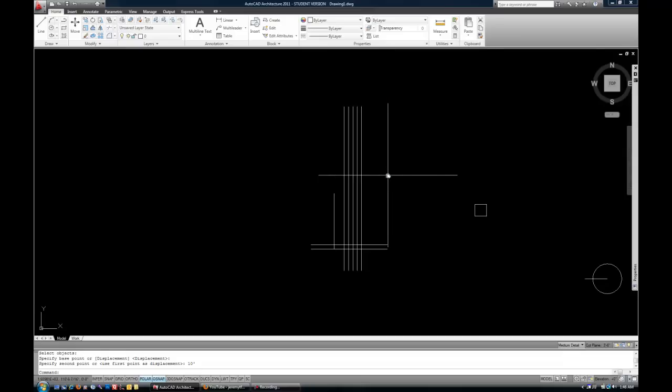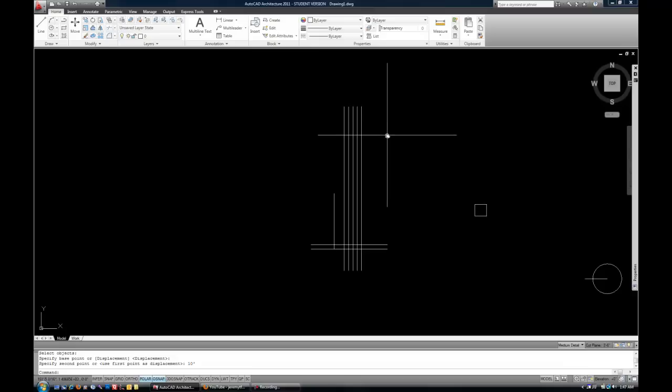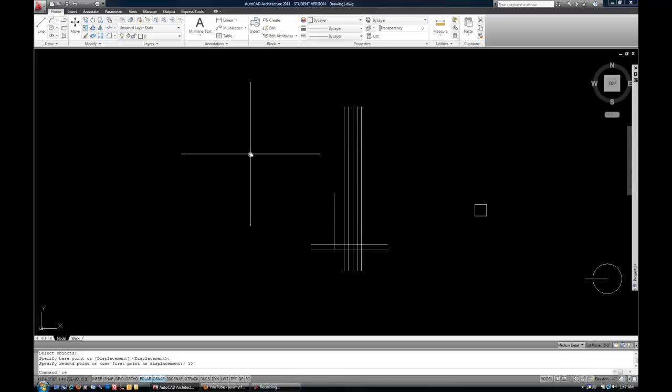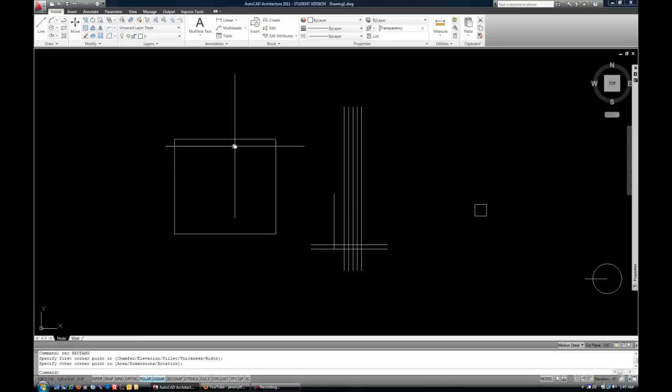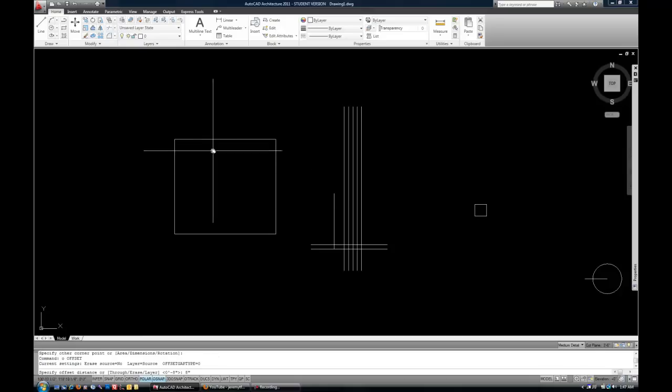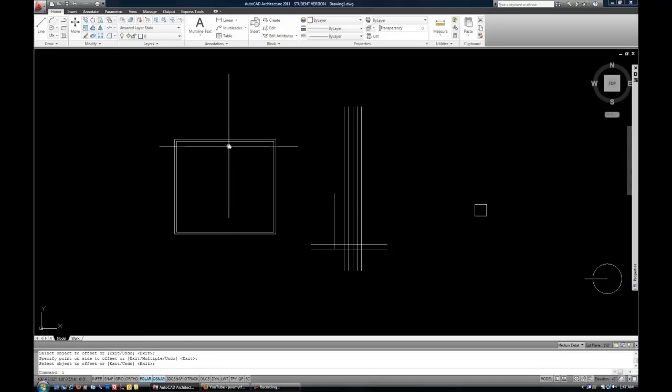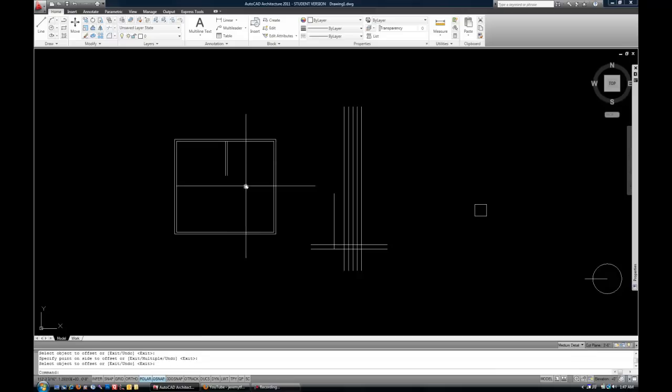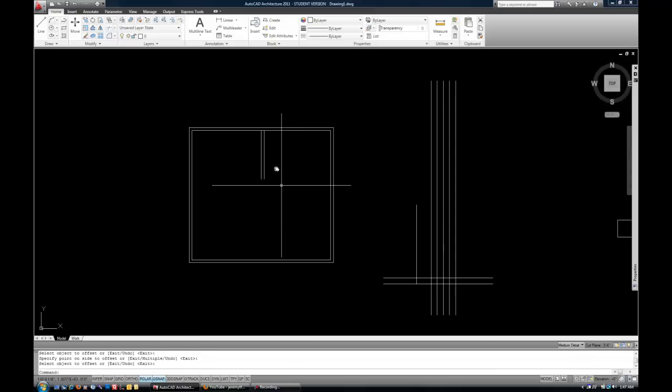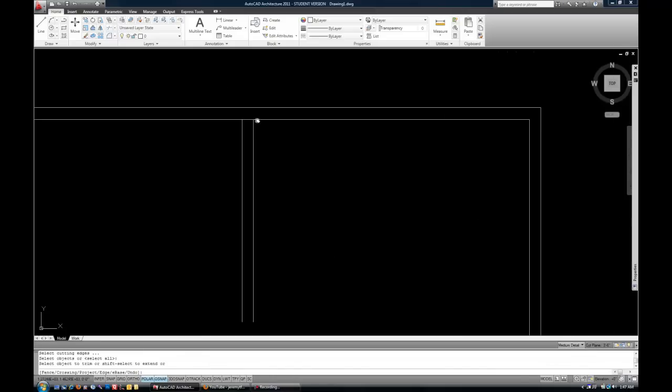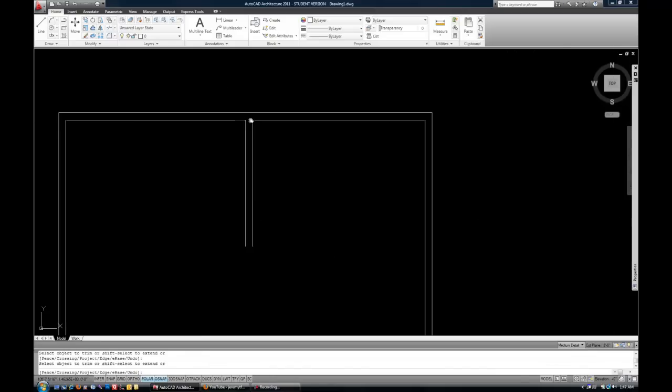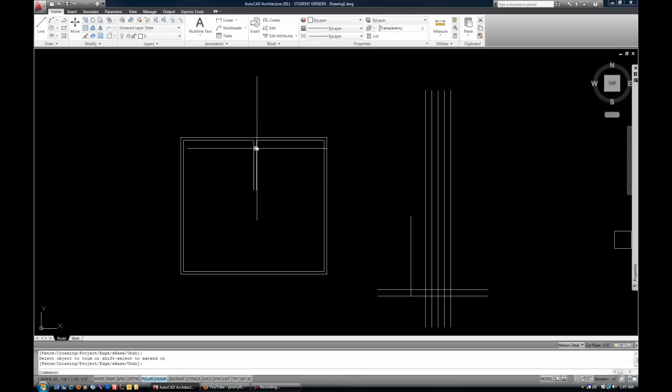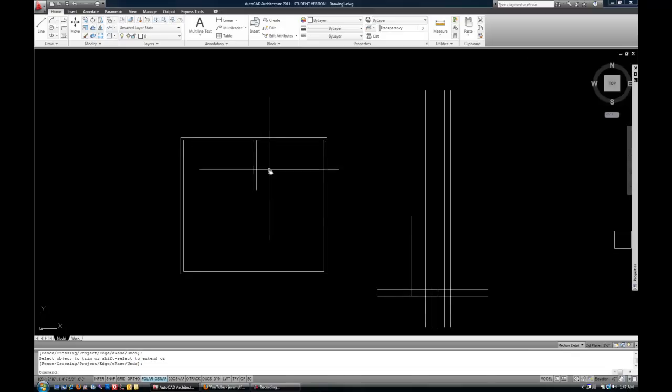So that's an easy example of how stretch is very powerful to lengthen something. The same would be true if you had a floor plan. Let's draw a really generic floor plan here real fast. And maybe you had a wall that was inside the plan like this. And you realized it was in the wrong location. And you could move the wall, but then you would have to retrim out the lines that intersect with that.